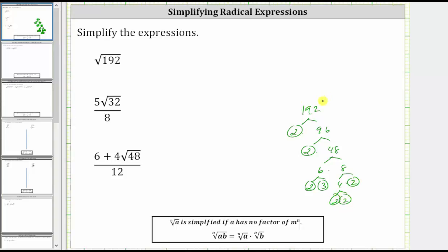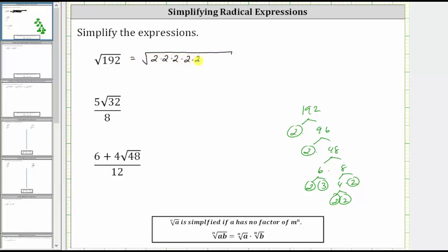The prime factorization contains six factors of two and a factor of three. Let's write this as the square root of two times two times two times two times two times two times three.